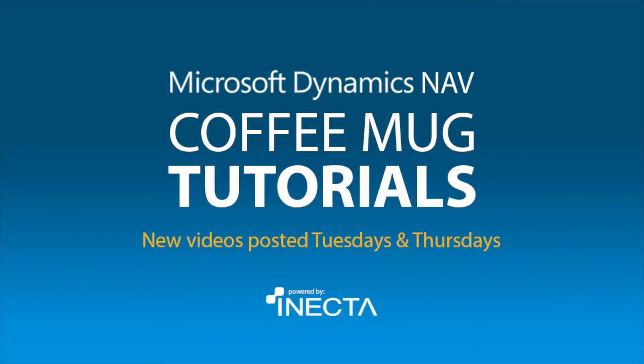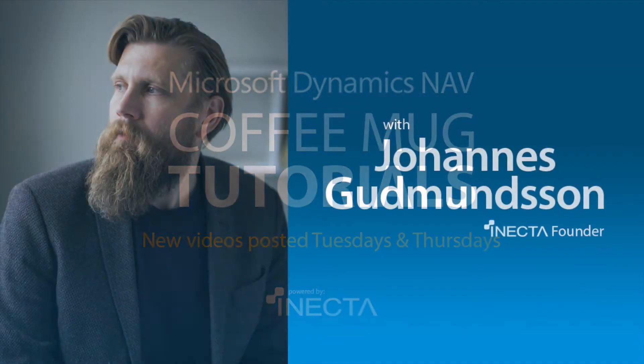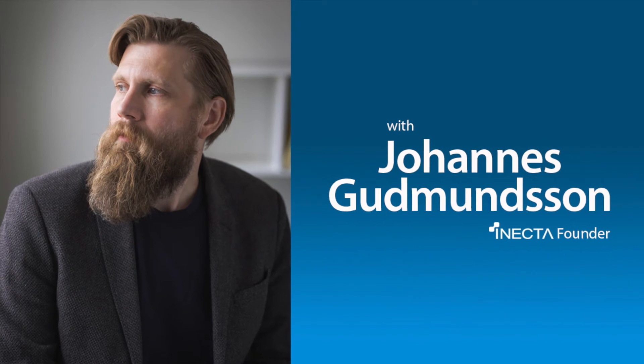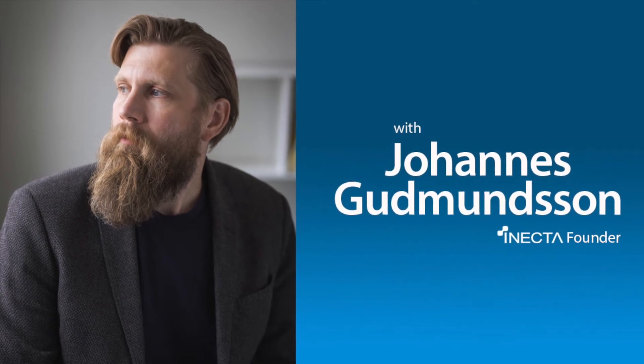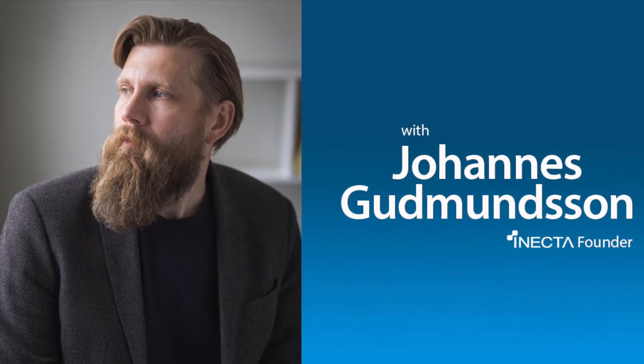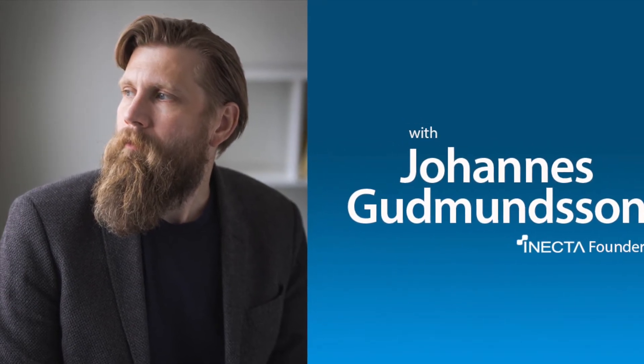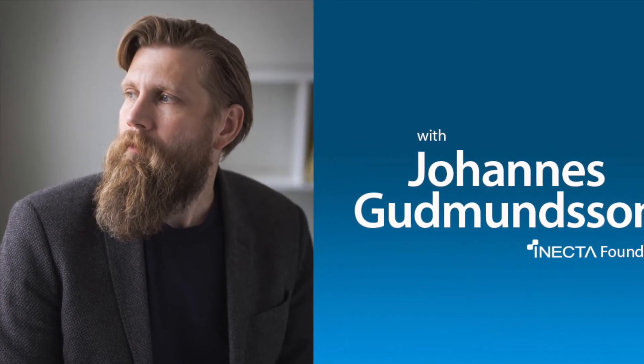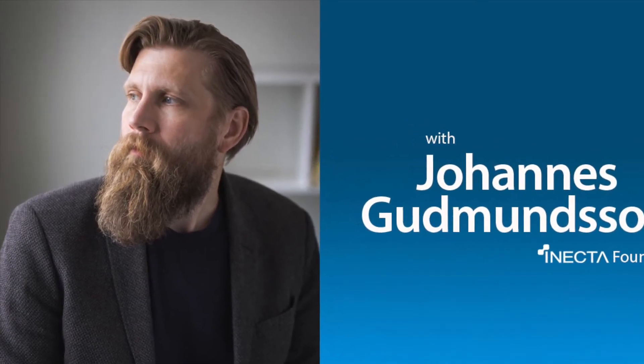Welcome to the NavViking Tutorials. I'm Johannes Gudmundsson, founder of Anekda, a Microsoft Dynamics NAV Gold Certified Partner.